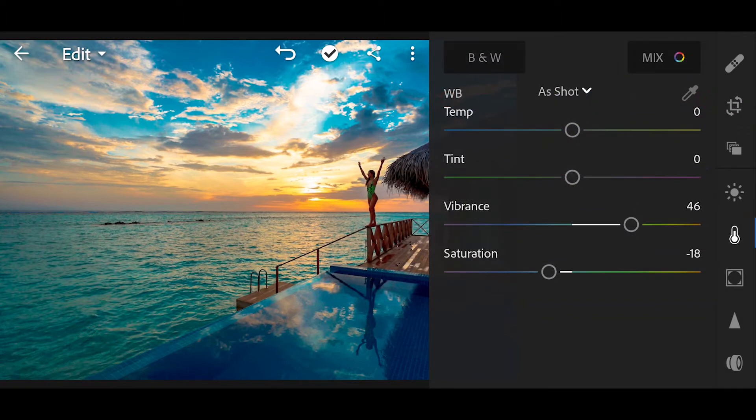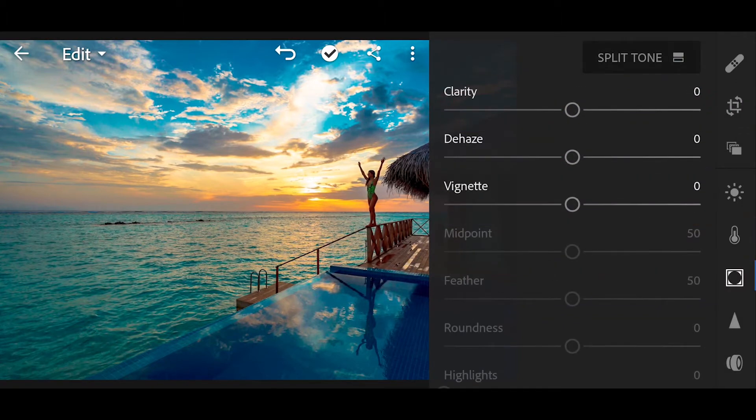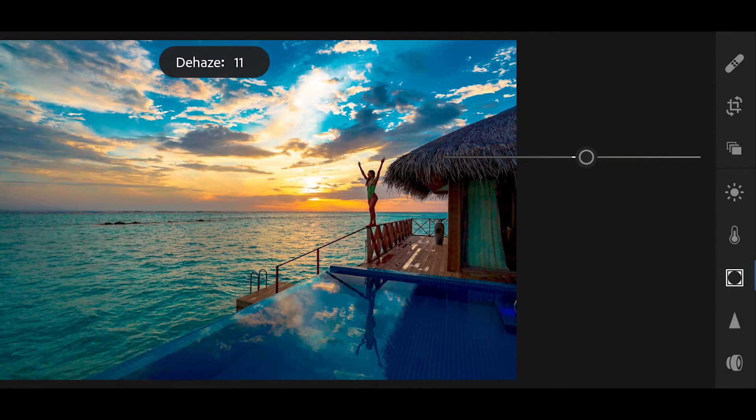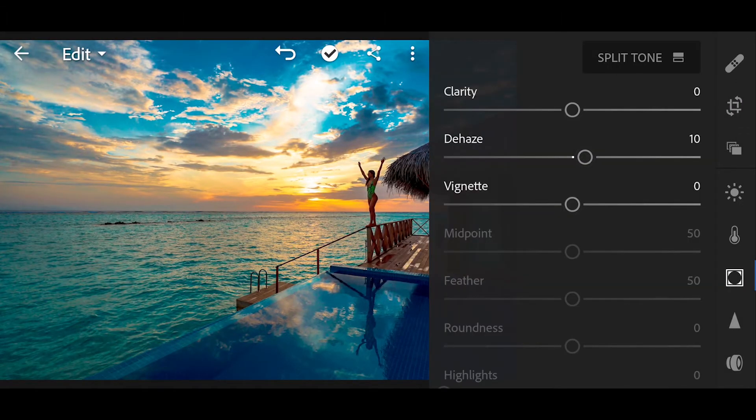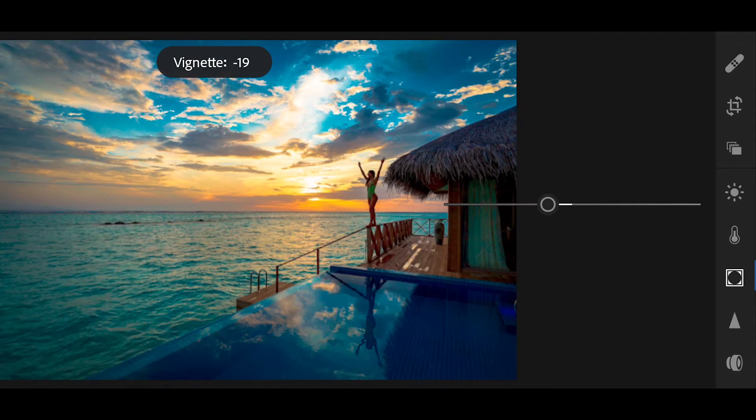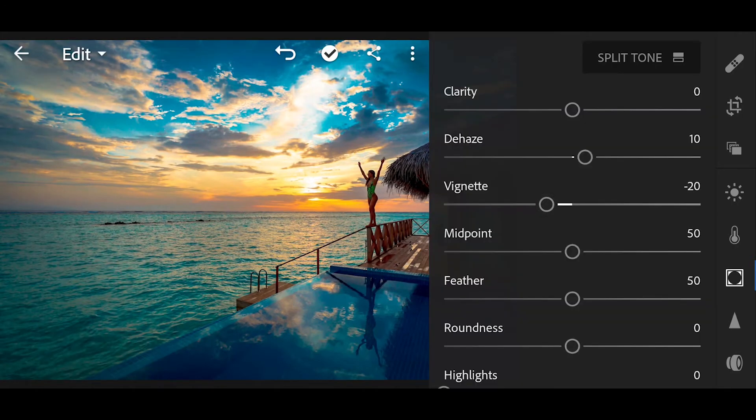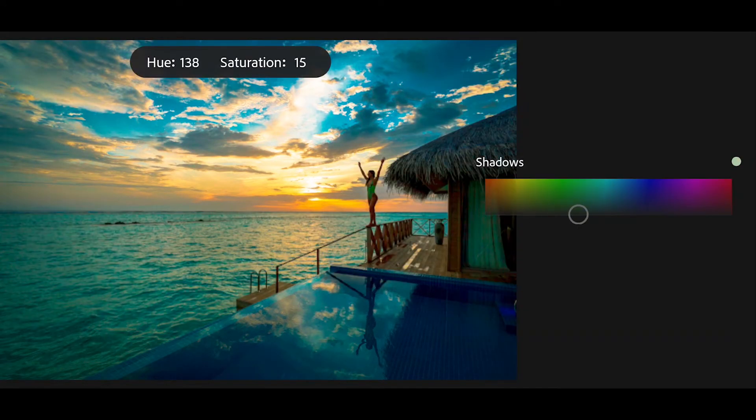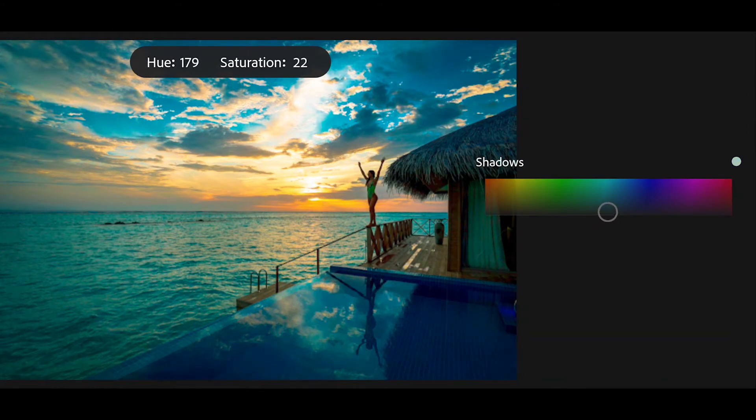And done. Next go to effects, bring the dehaze plus 10, vignette minus 20. Go to split tone and bring the hue plus 244 and saturation plus 7 for shadows.